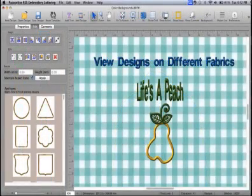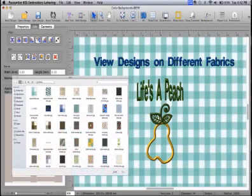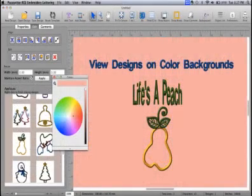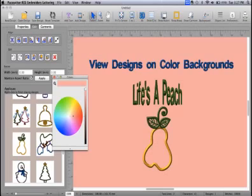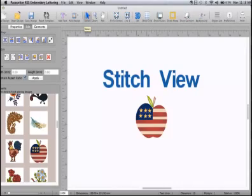View your embroidery creations on a variety of different fabrics as well as background colors for a more realistic look and feel before embroidering the design. The standard background colors are just the beginning for creativity — move the color bar for a more precise version of the color for your embroidery background. View designs in 3D view and stitch view.